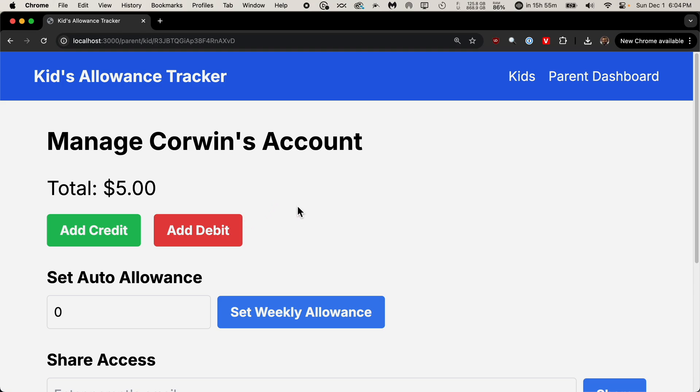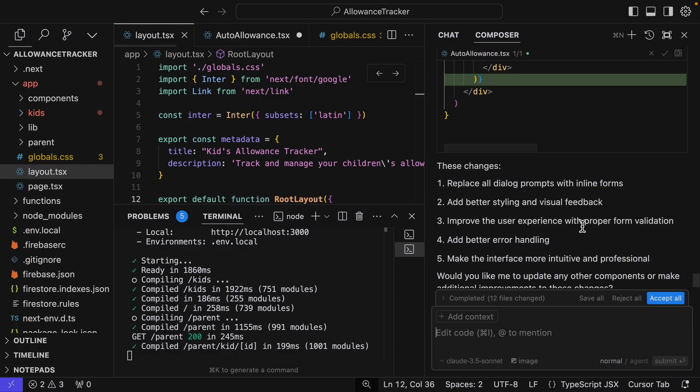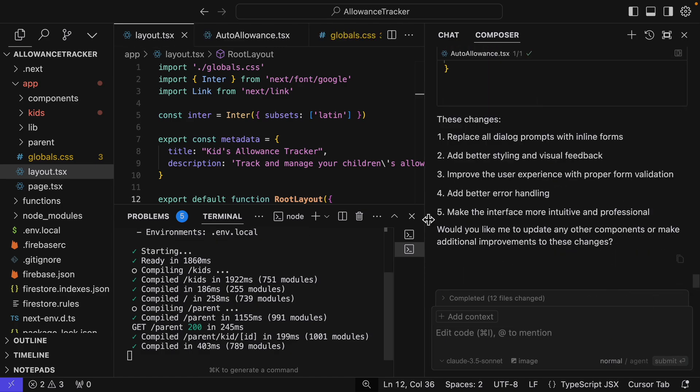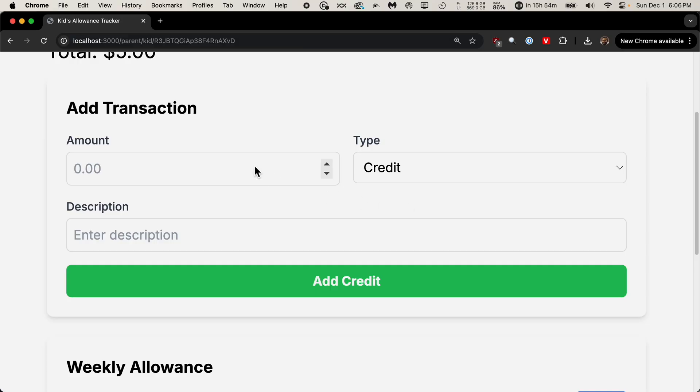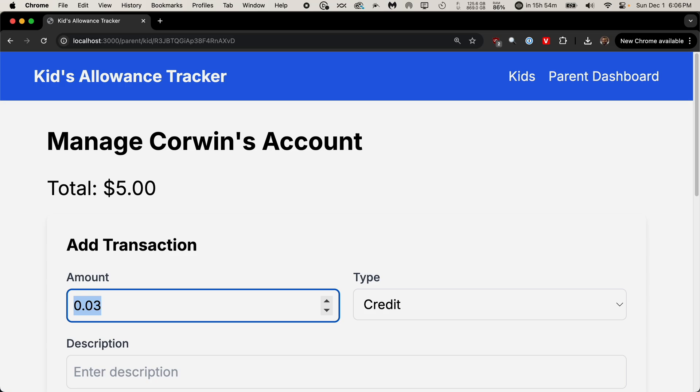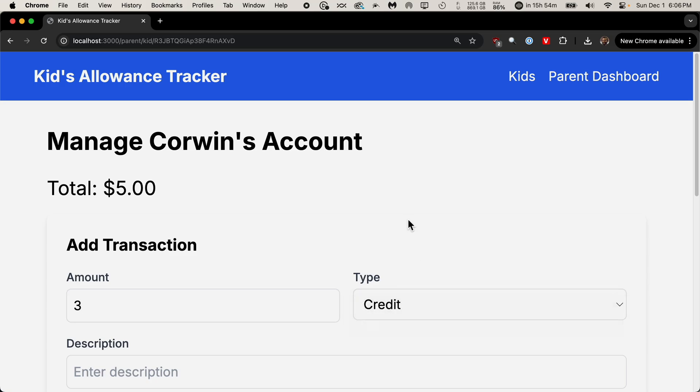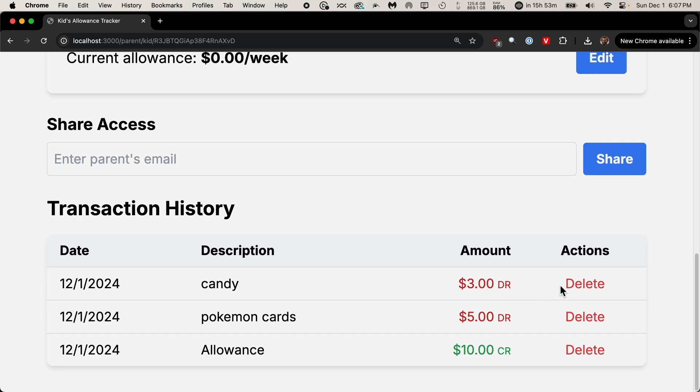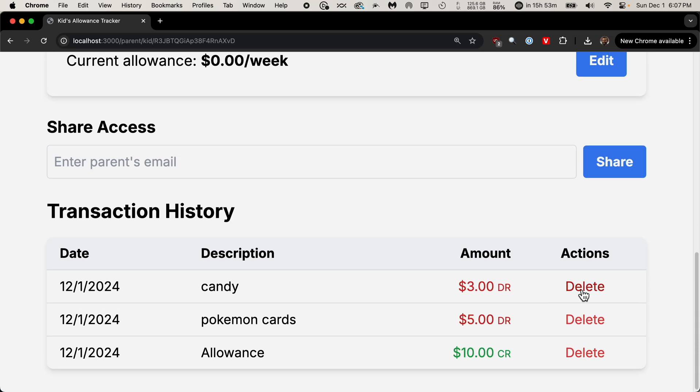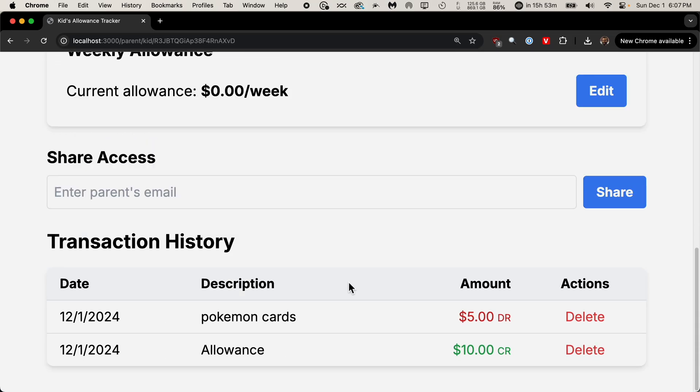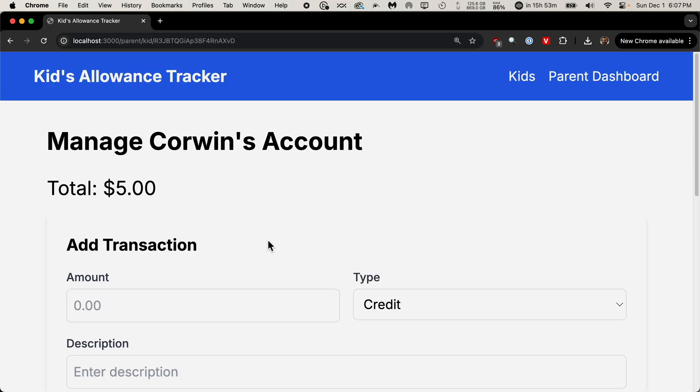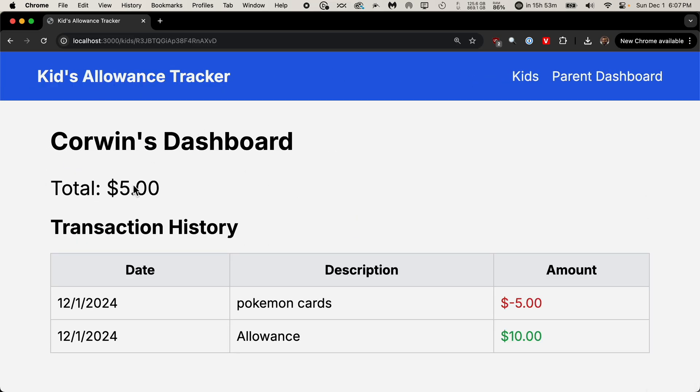I don't like the dialogue pop-up boxes. All edits to be on the page. I can just accept all. And let's see if this works. Add transaction is going to be a credit or debit. So let's add $3 and this is going to be a debit. And this is going to be for, oh, it changes the color. That's kind of cool. Candy. And then we can also delete things. That worked. Now let's see if we can view this from the kids' page. Corwin's dashboard and we can see the transaction history. Nice.